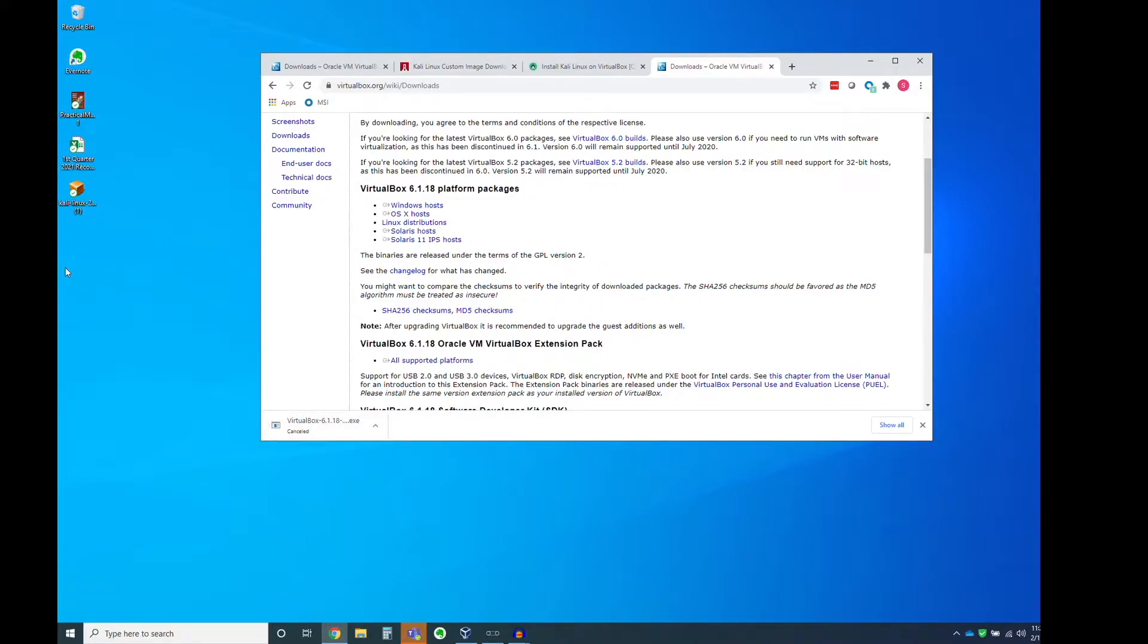And so once you download it, put it on your desktop, double-click it, go through the install process. It's all pretty straightforward, though please hit me up with any questions as you go through that install process. But it's a large file, so it might take a little bit of time to download depending on your connection.